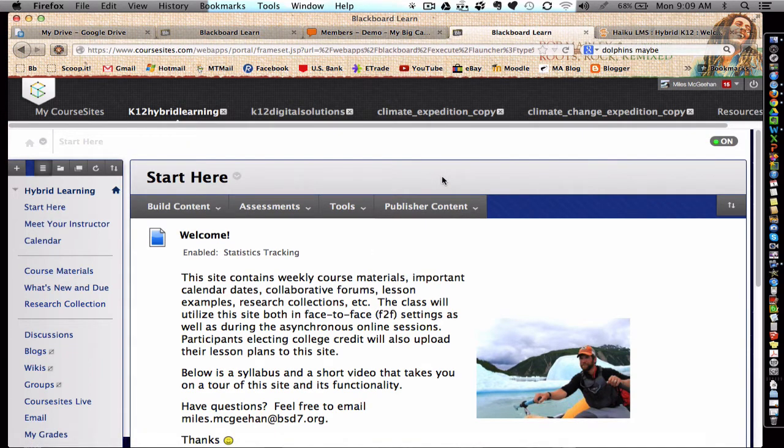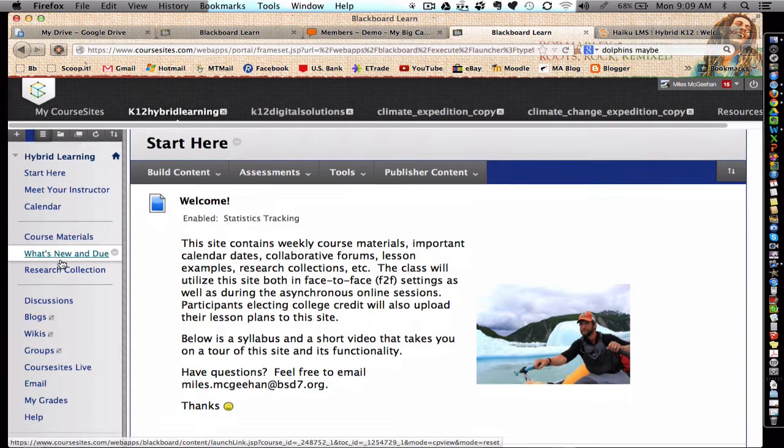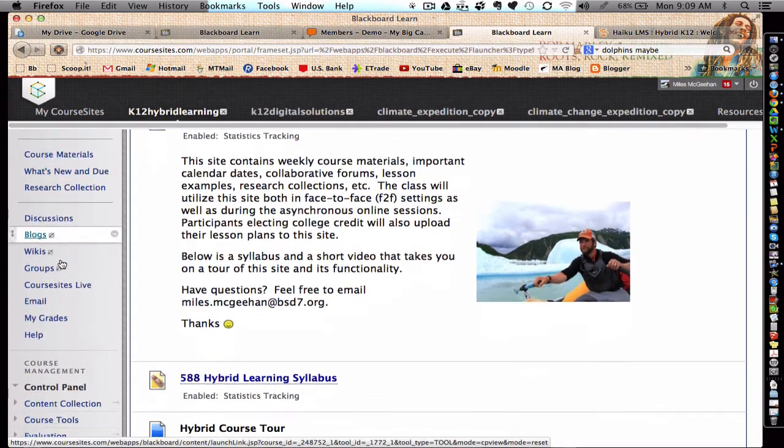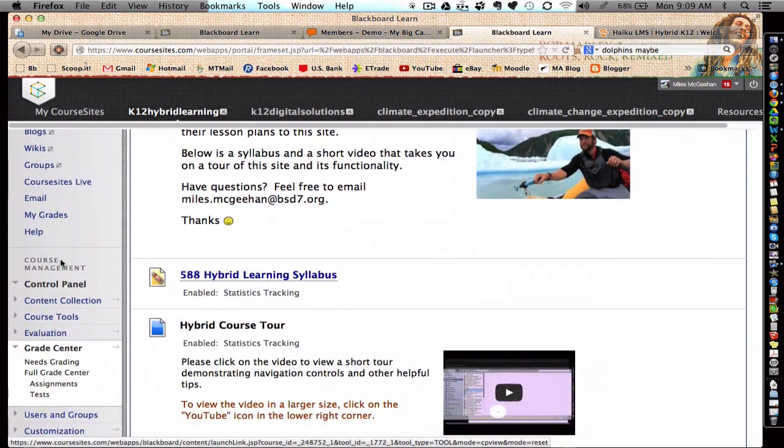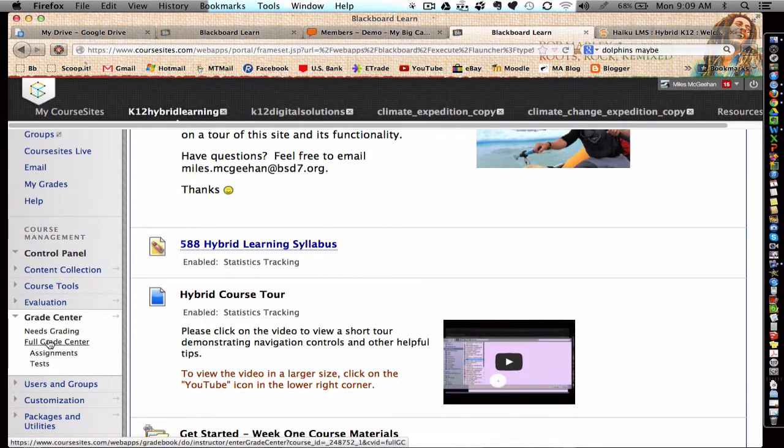Hello, this is Myles McGinn here, and I want to take a moment and share with you how to set up grading periods within the Course Sites Gradebook. Instructors will scroll down to the Course Management area and choose the Full Grade Center.